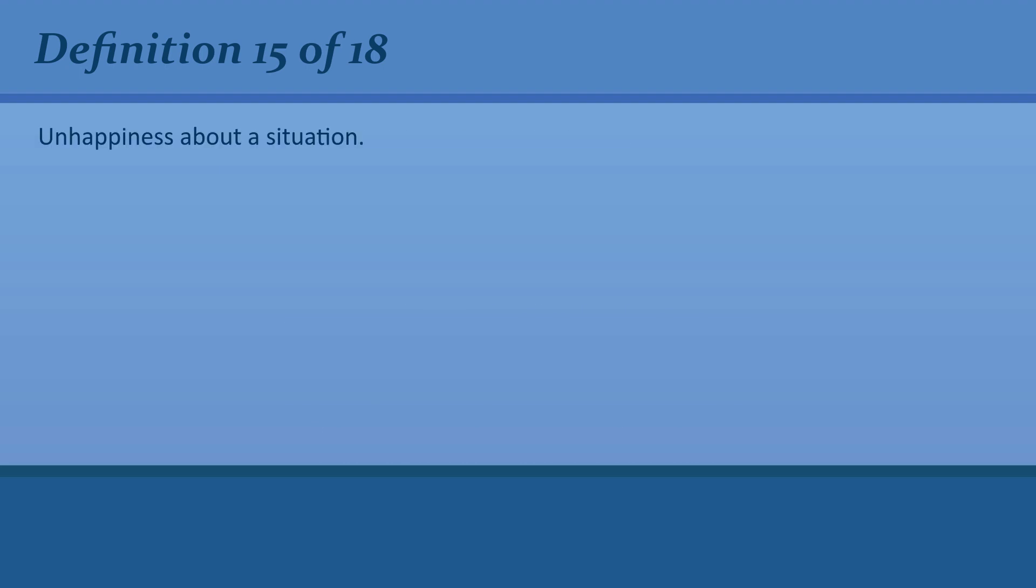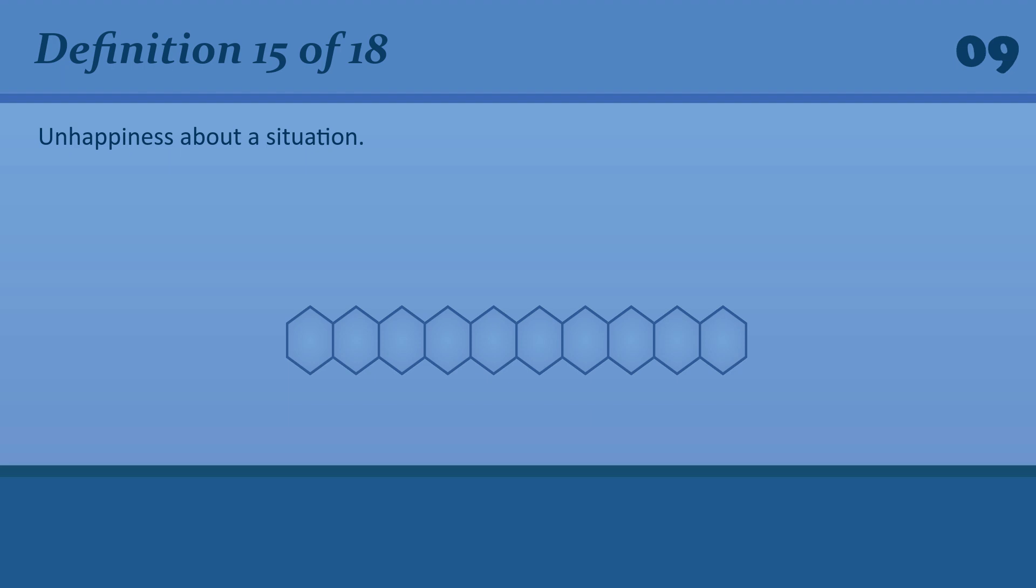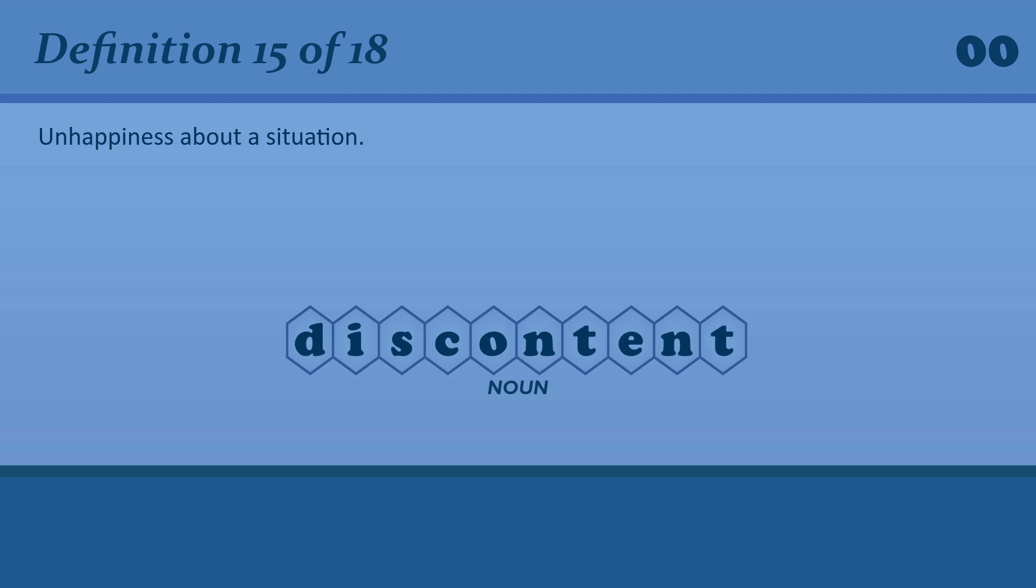Unhappiness about a situation. Discontent. There is growing discontent with this government.